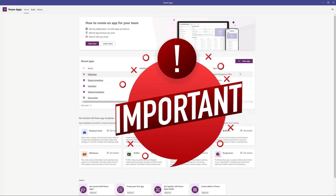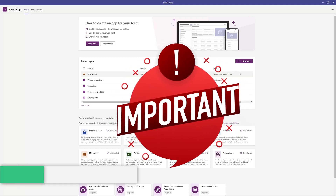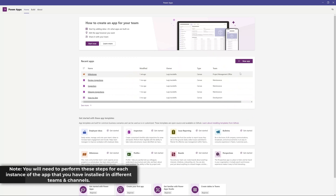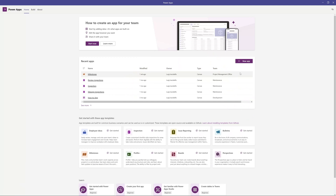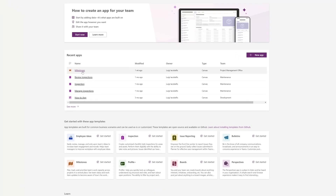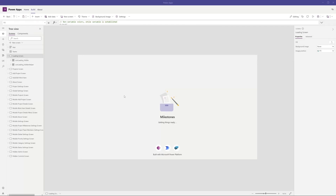A really important note: if you have this app installed in multiple teams, you will actually need to perform the steps that I'm about to walk you through for each instance of that app that has been installed in a team. Now, you want to go ahead and click into the app. You'll notice here that the name is a hyperlink, so I'll go ahead and click on this. And you can see here that the app has loaded in Power Apps.